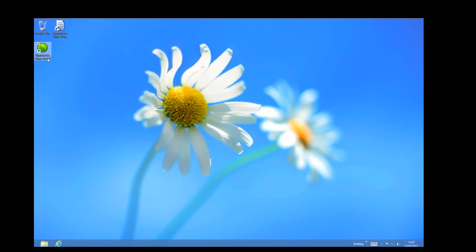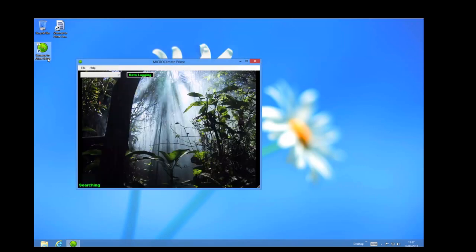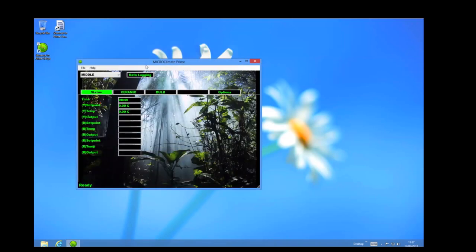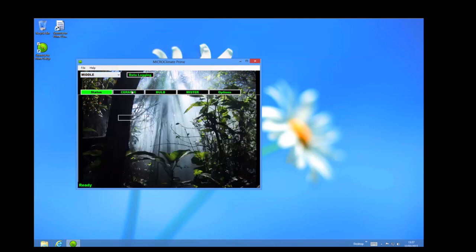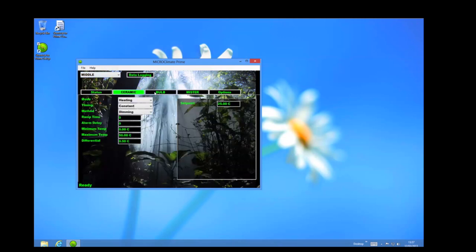If you click this, the software will load. As you can see, we have already got a Prime 2 thermostat plugged into the system so we can now access all of the different channels and settings.